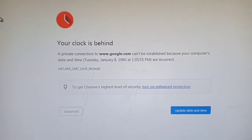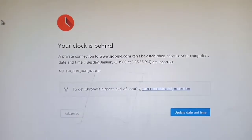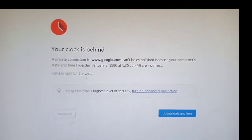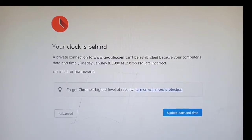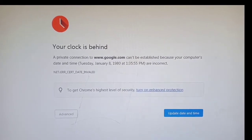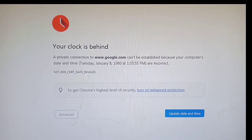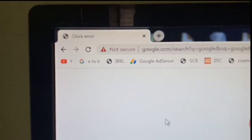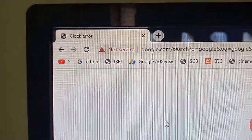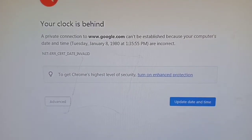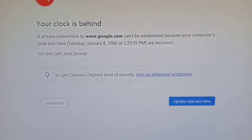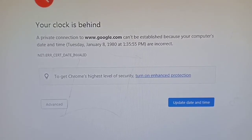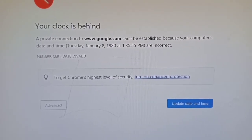Assalamualaikum viewers, welcome back. If you want to browse the internet, you want to browse the site, then you can click on our clock, and then you can click on the date and time option.